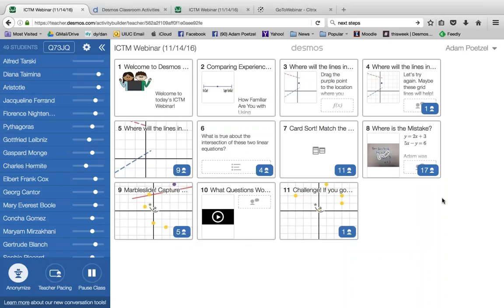You have access to all the functionality even if it's someone else's activity, but the data is under your control. Desmos will also archive this data, so you can return to it the next day, after the weekend, or even compare it a year later. Even if you're using someone else's activity, your code is unique and will always track just your students and your data.